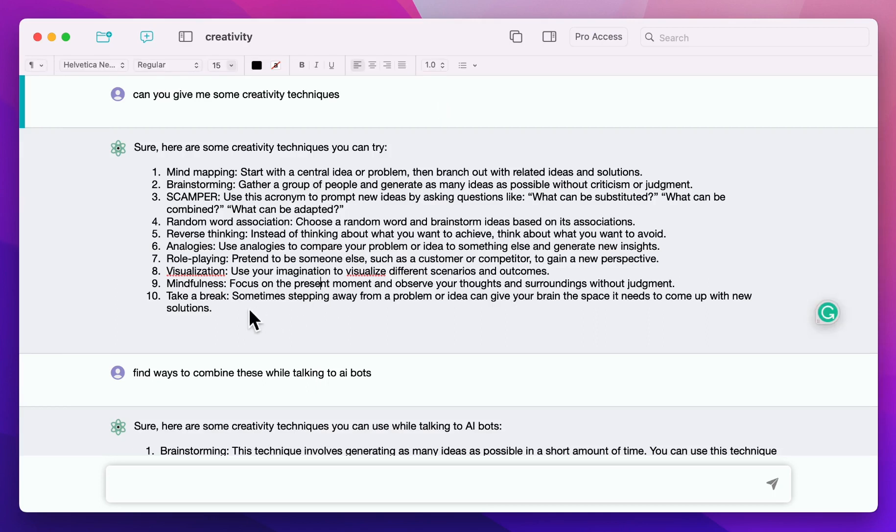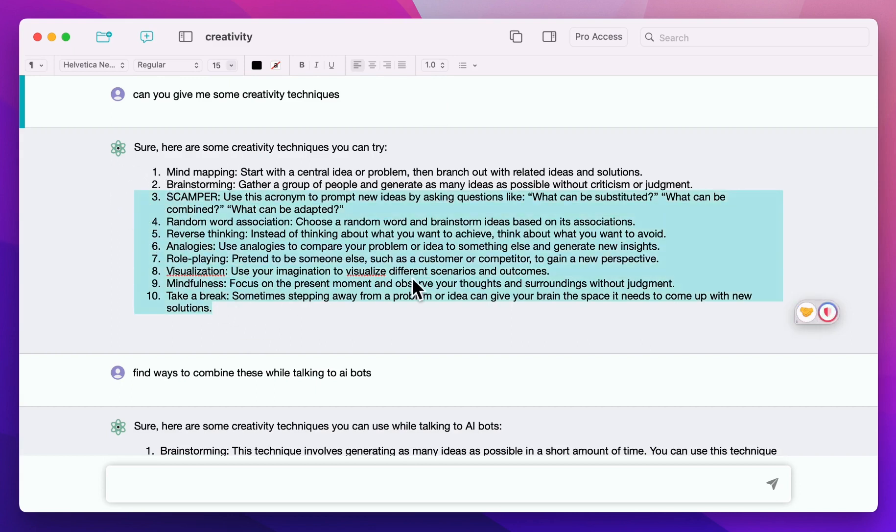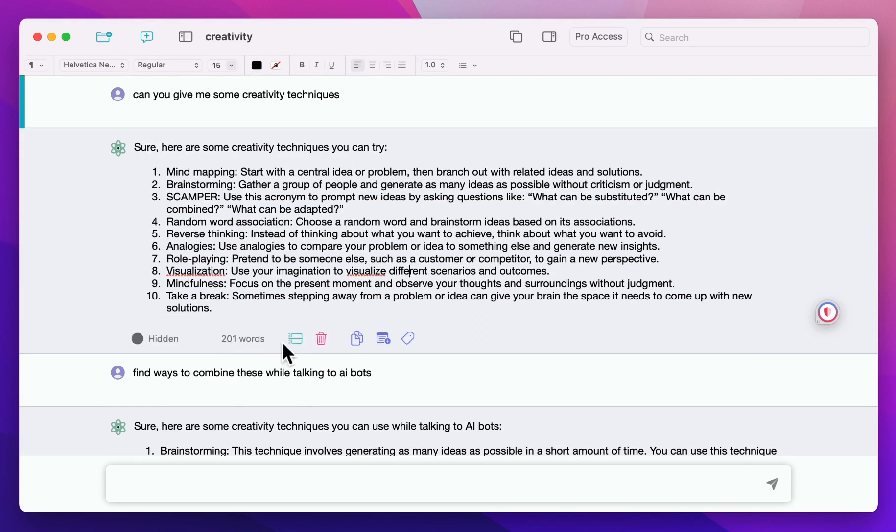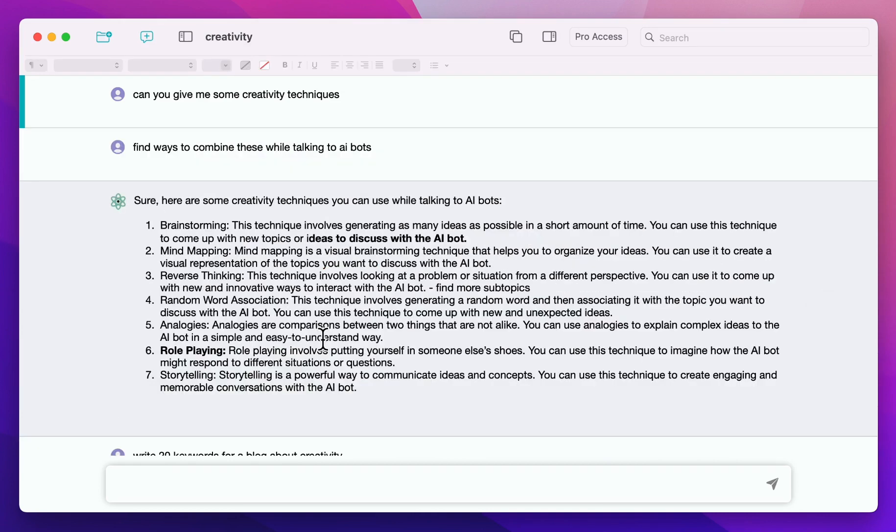The first one is all of the messages are editable. First of all, you can always delete messages. For example, in this case, I had creativity techniques that you can try. I don't really want this, so I'm going to go down here and delete this.